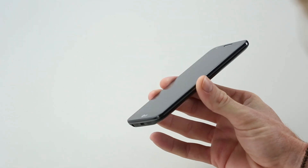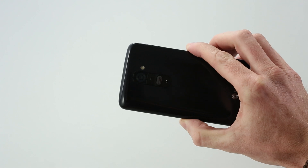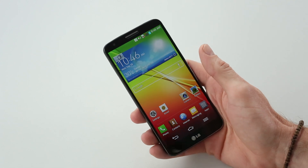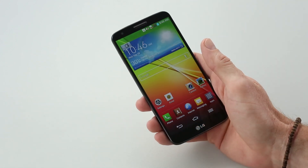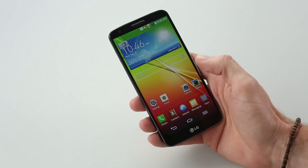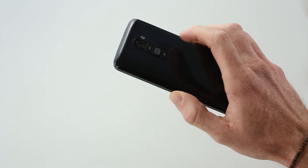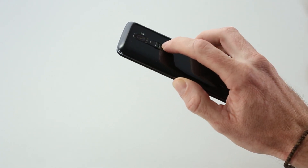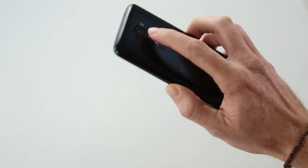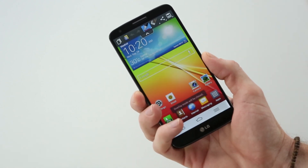A lot has been said about the design of this phone. Obviously, it has the rear-facing buttons on the back — we won't talk about those much today. There's also some impressive software features like Q-slide, Quick Memo, knock-on, and slide-aside, as well as a bunch of other customization options. On the back we have the power button and volume up and down rocker, which also function as shortcuts to the camera and Quick Memo.